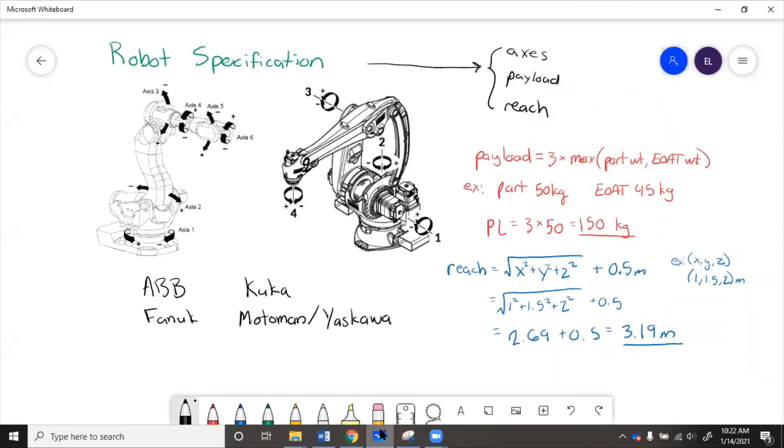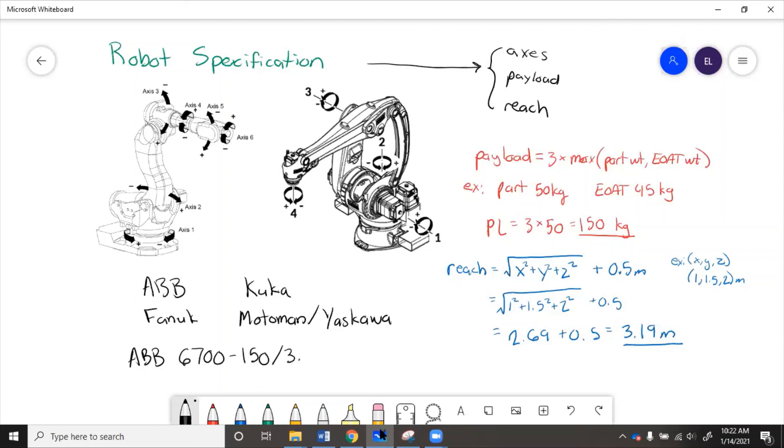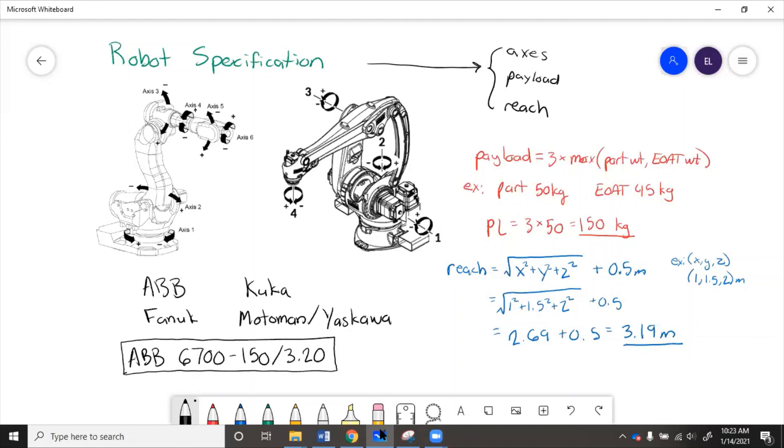So we'll go back here. We'll write down that we decided to get ABB 6700-150-320. This is the robot that we want to get. Now, to make sure that this is going to work for our application, we should now do a more advanced analysis of it. So we want to go deeper into details on the payload and the reach based on specifications that are given in the manual and make sure that it's going to work for our actual task.